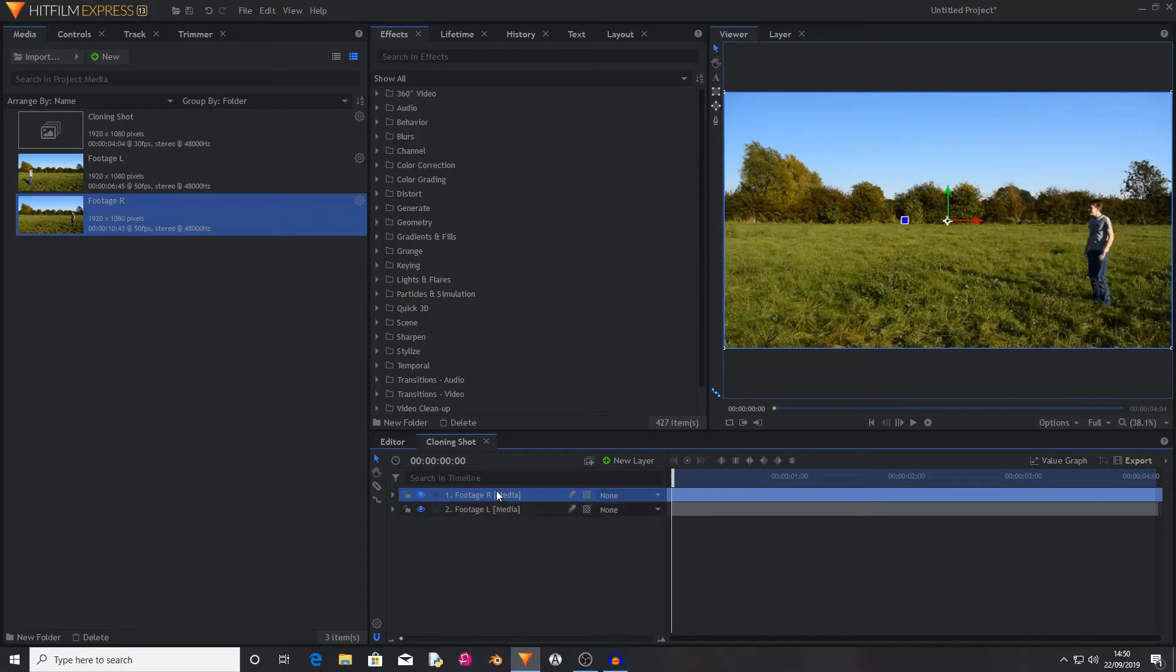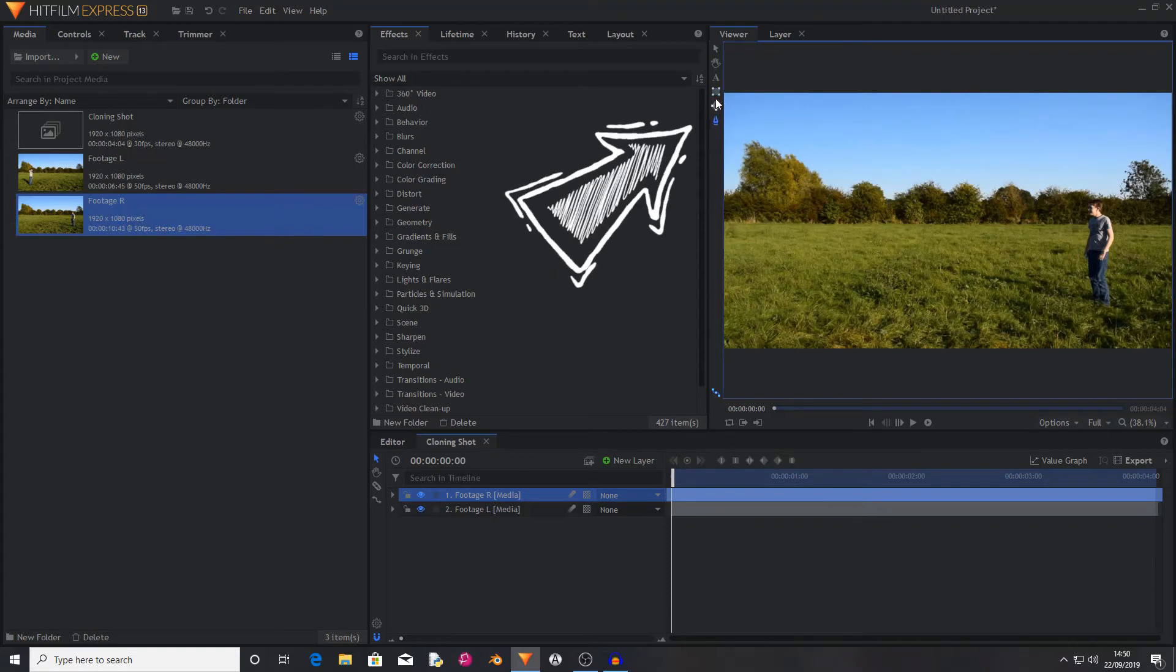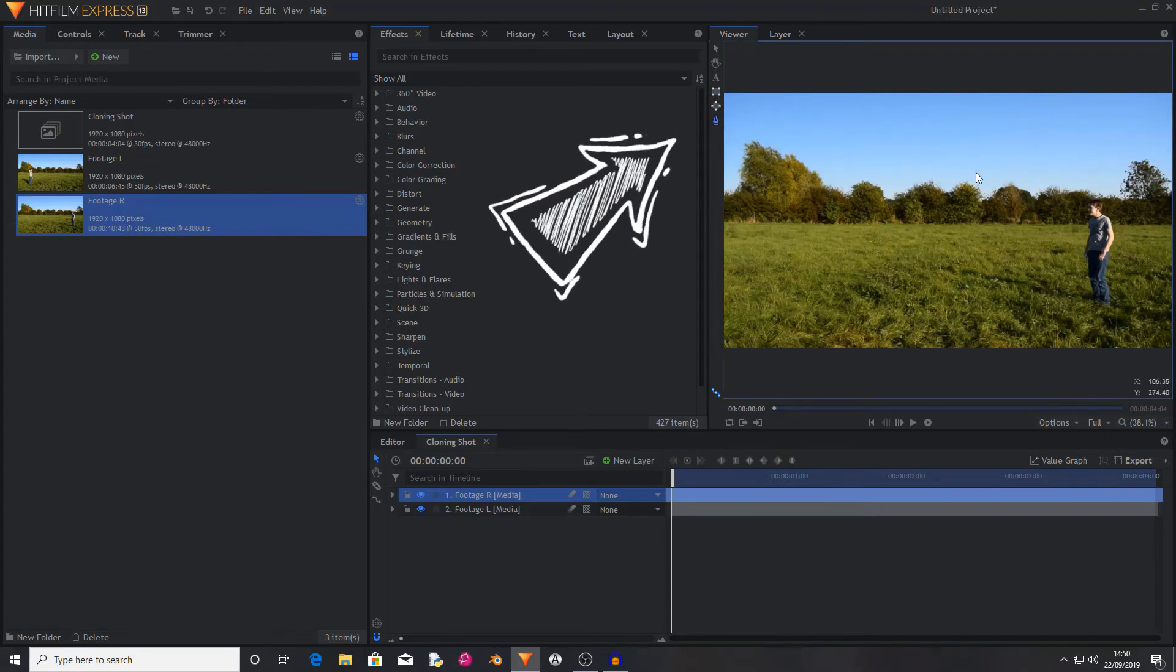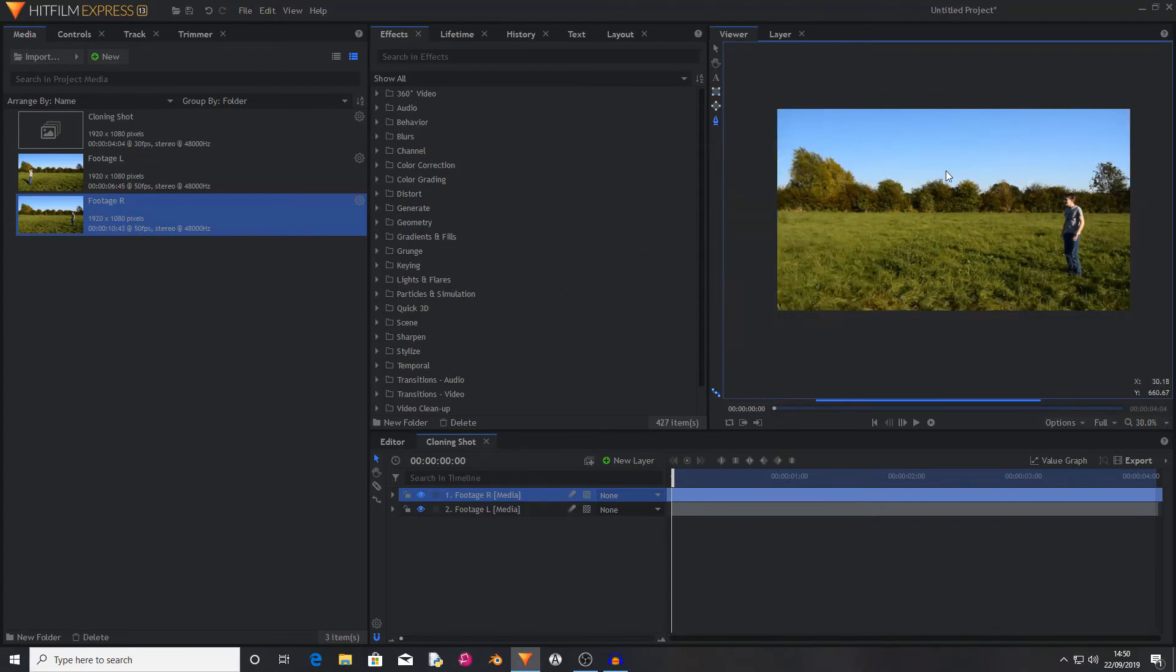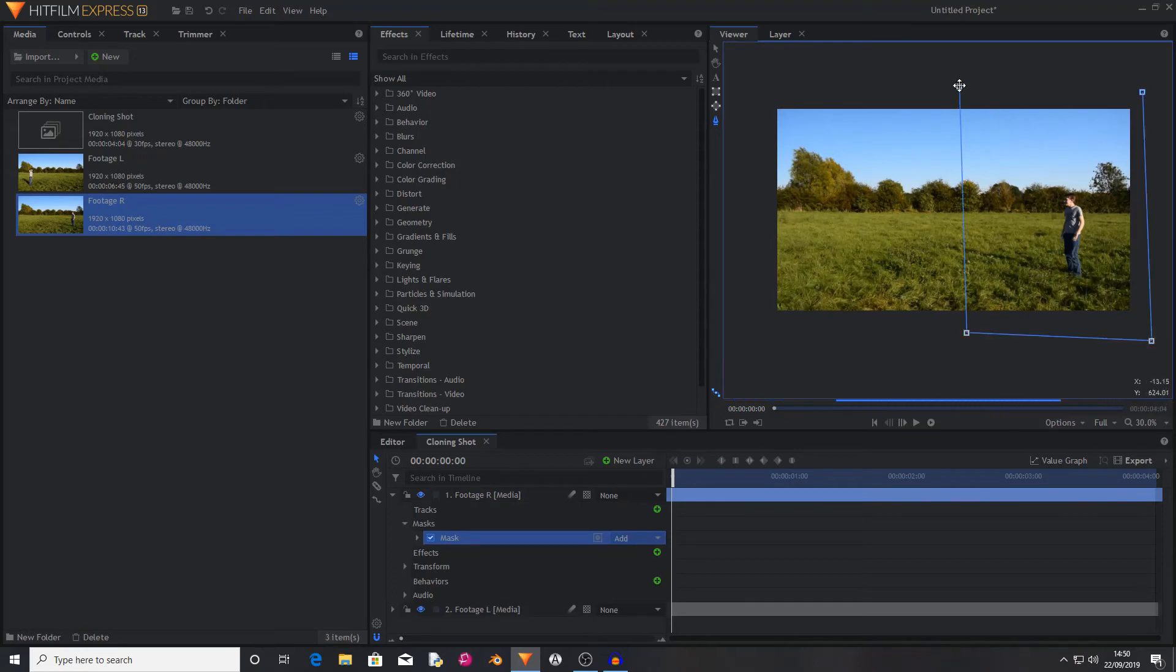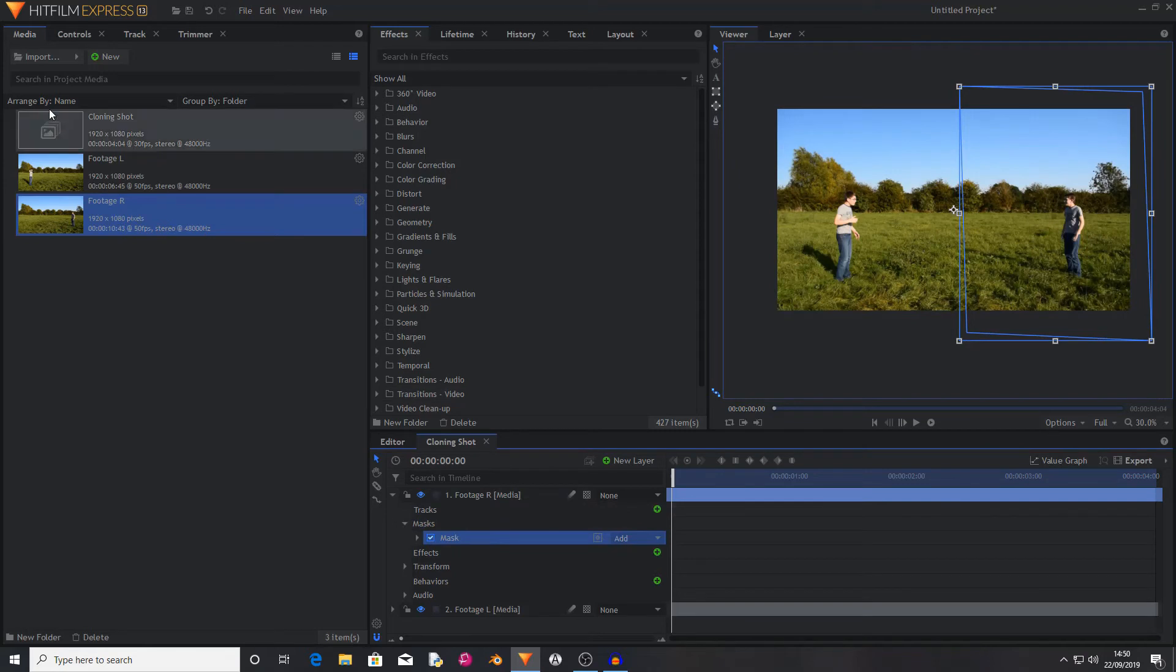Now all I have to do is click on the top footage layer, grab the masking tool, it doesn't really matter which one as long as you can cut out your person, and then I'm just going to chop down the middle. And now there's me stood on both sides of the shot.